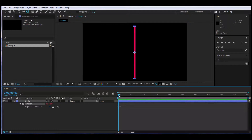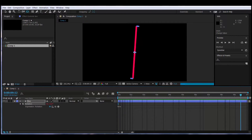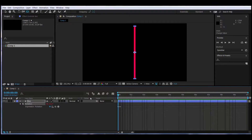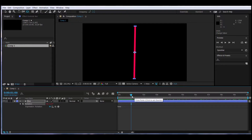Now, if I move through the timeline, notice how the object is rotating just because of the expression. Basically, the time expression is looking at the timeline and focusing on what second we are on, and then it's adding that value to the rotation degrees. So for one second we'll have one degree, two seconds — two degrees of rotation.